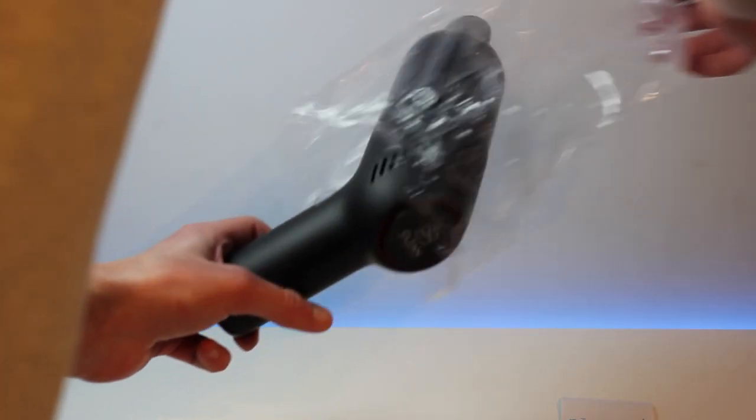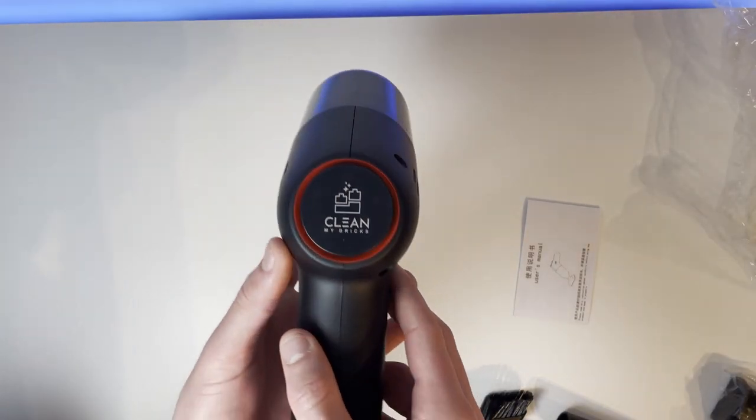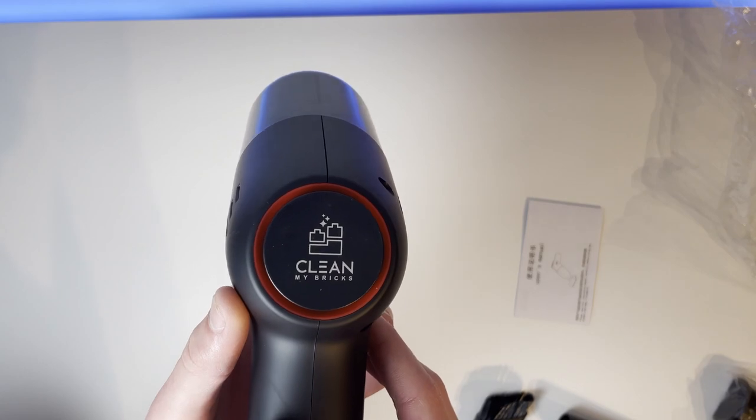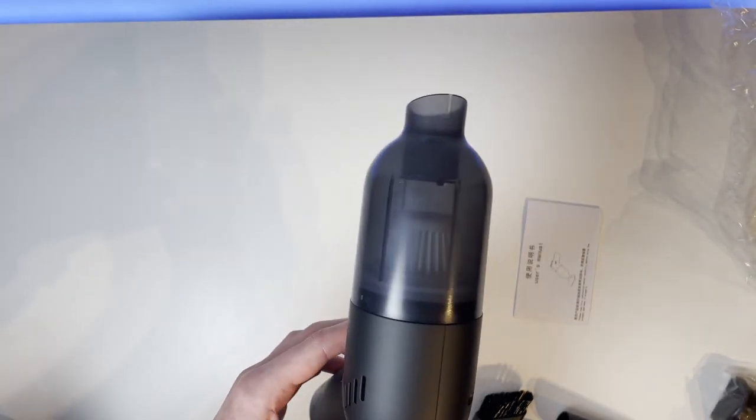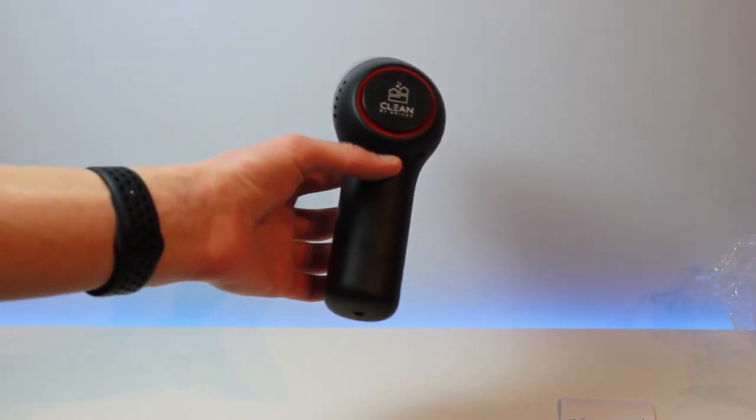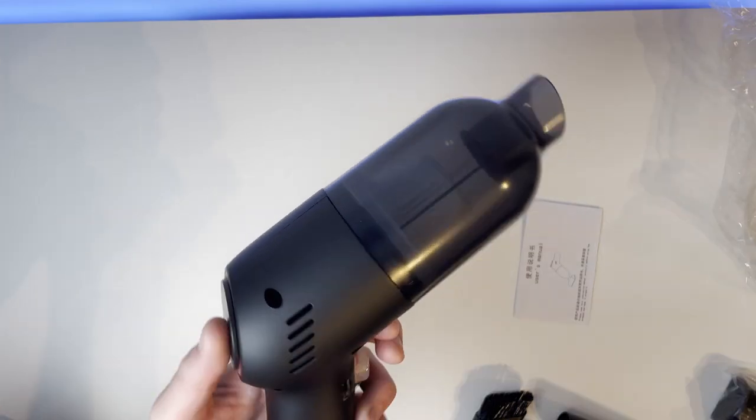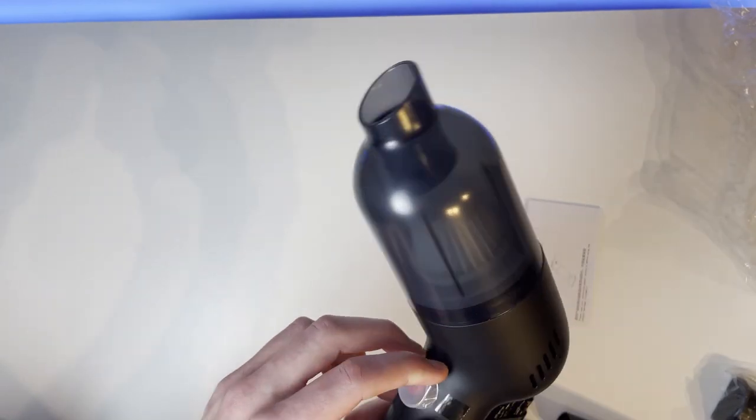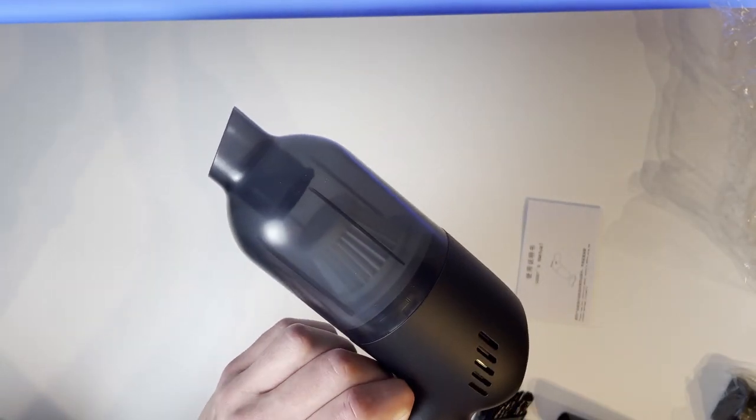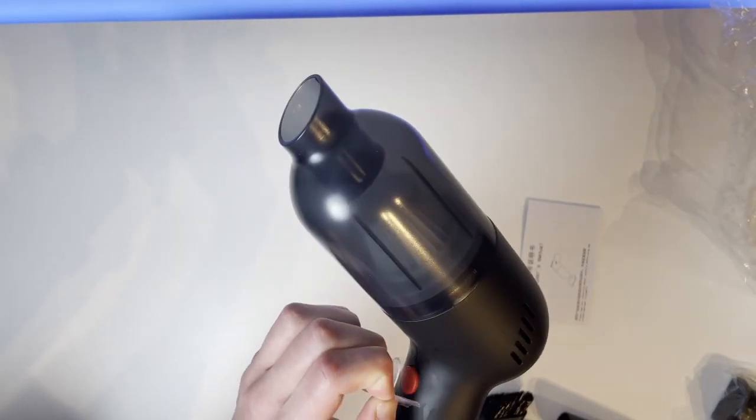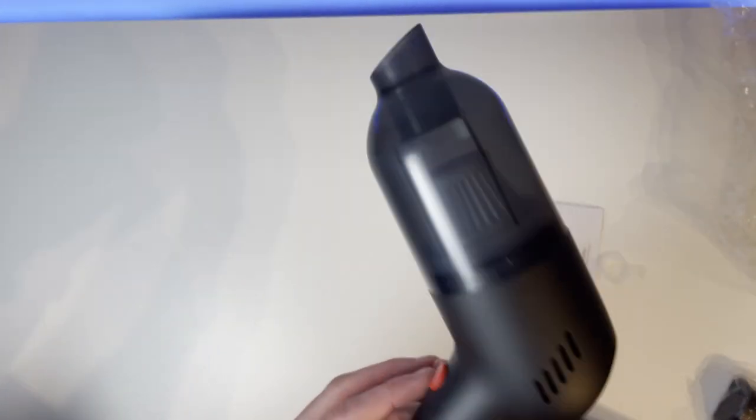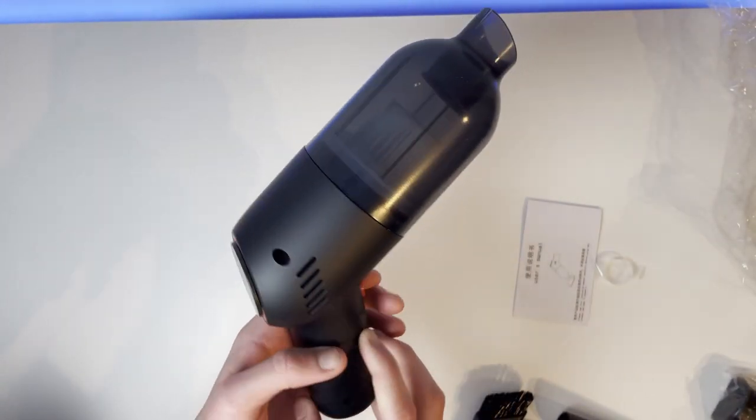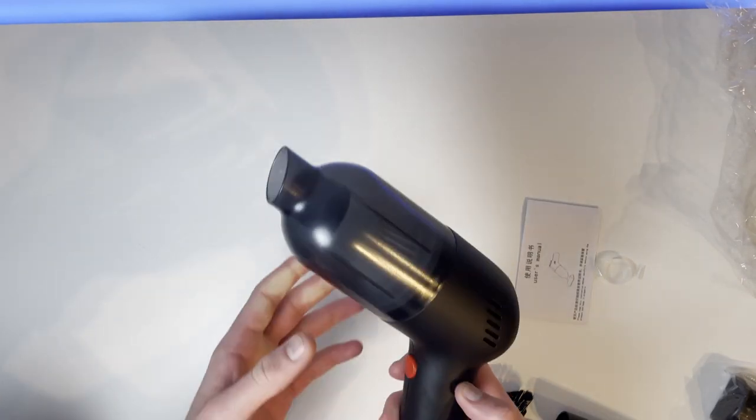Taking our first looks at the Hoover, so we unwrap it. We've got a very nice looking Clean My Bricks logo here, which is looking really nice with that red around there. Then we've got some tape around the button here. Let's tape that off. Nice clear red button there with a power symbol on it, which is really nice to show that it's the power.